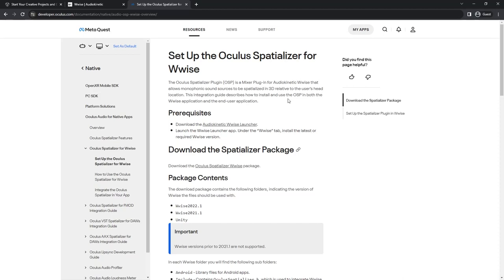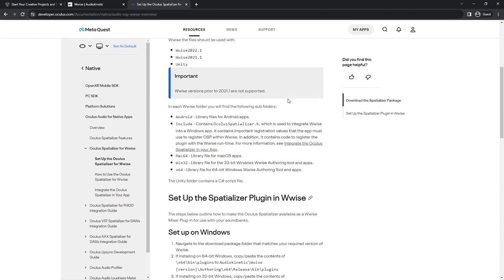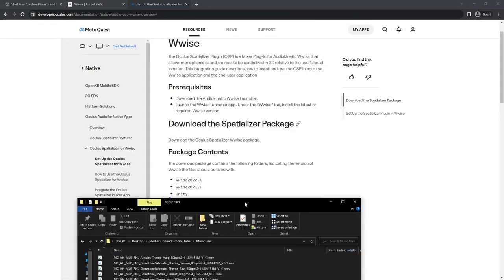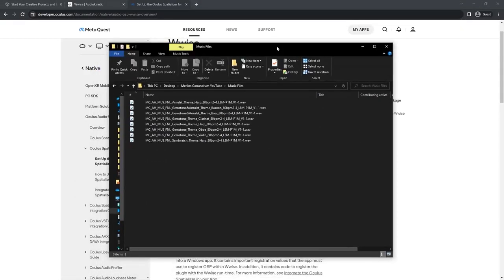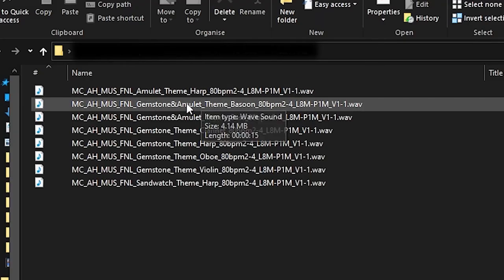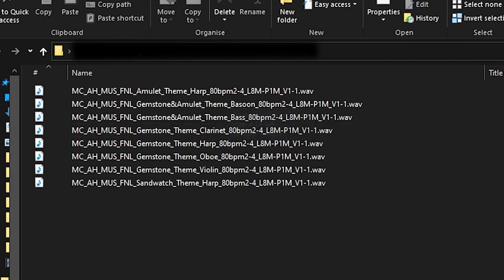You have all the instructions on how to install it. Lastly, you're going to need your music tracks. The naming is a bit cumbersome, but it has a reason and saves you a lot of time if you do it this way. It all starts with MC — this is the title of the game, Merlin's Conundrum. AH is my name, Amadeus Herrera.